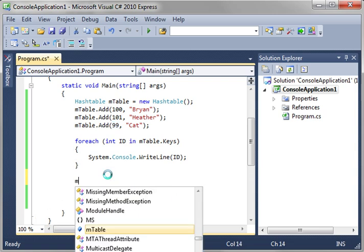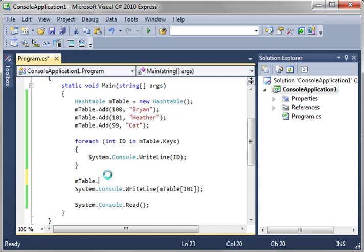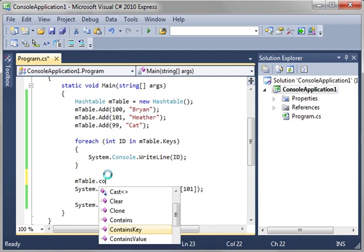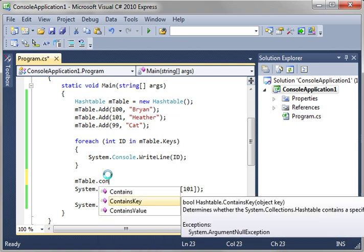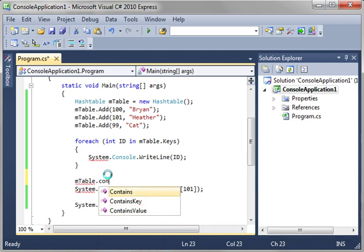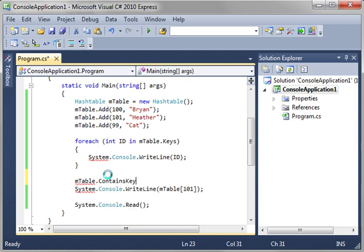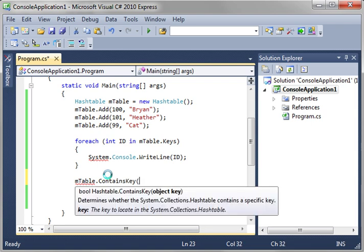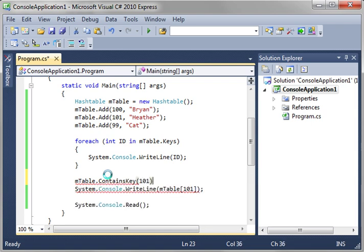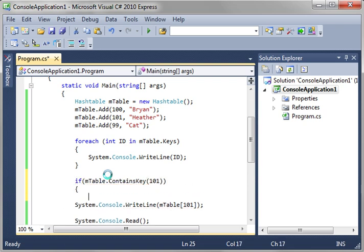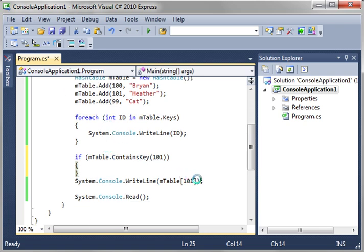You should also note that you should do a little bit of error checking here and say notice how there's ContainsKey and ContainsValue and Contains. Use ContainsKey to see if it has that actual key. So we're just going to turn this into an if then statement.